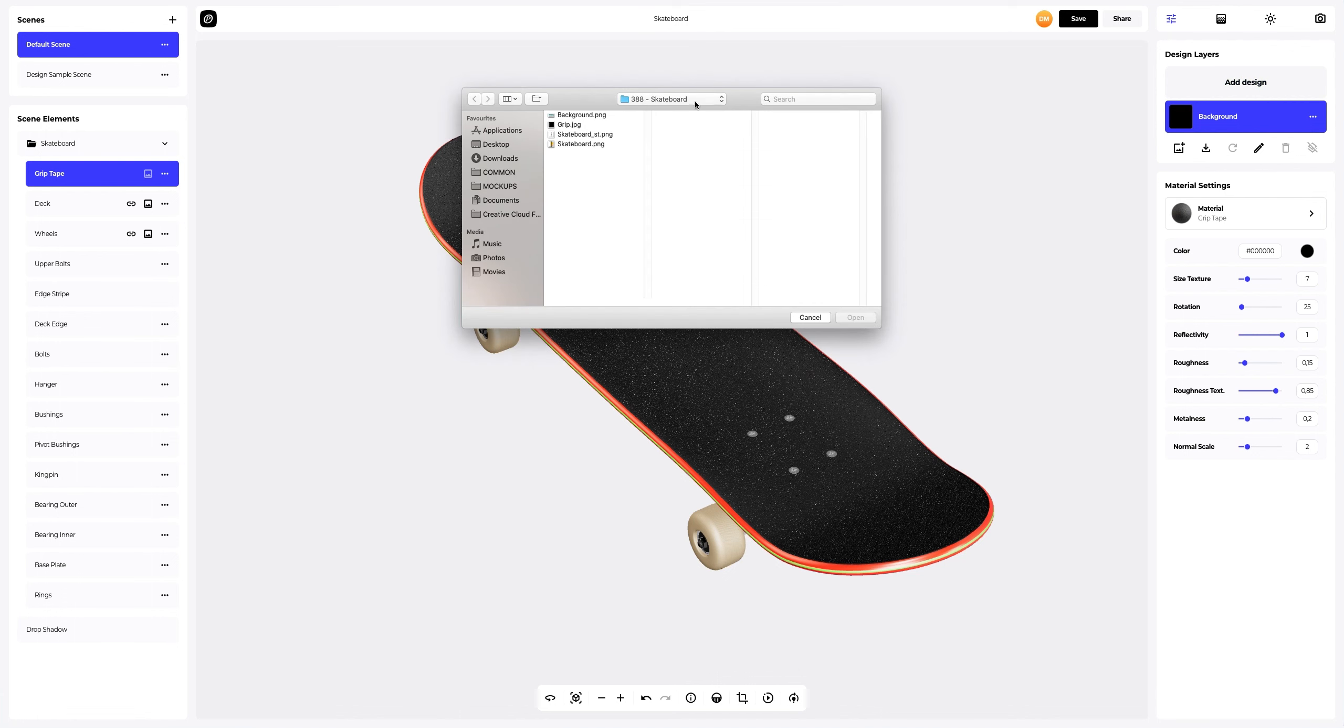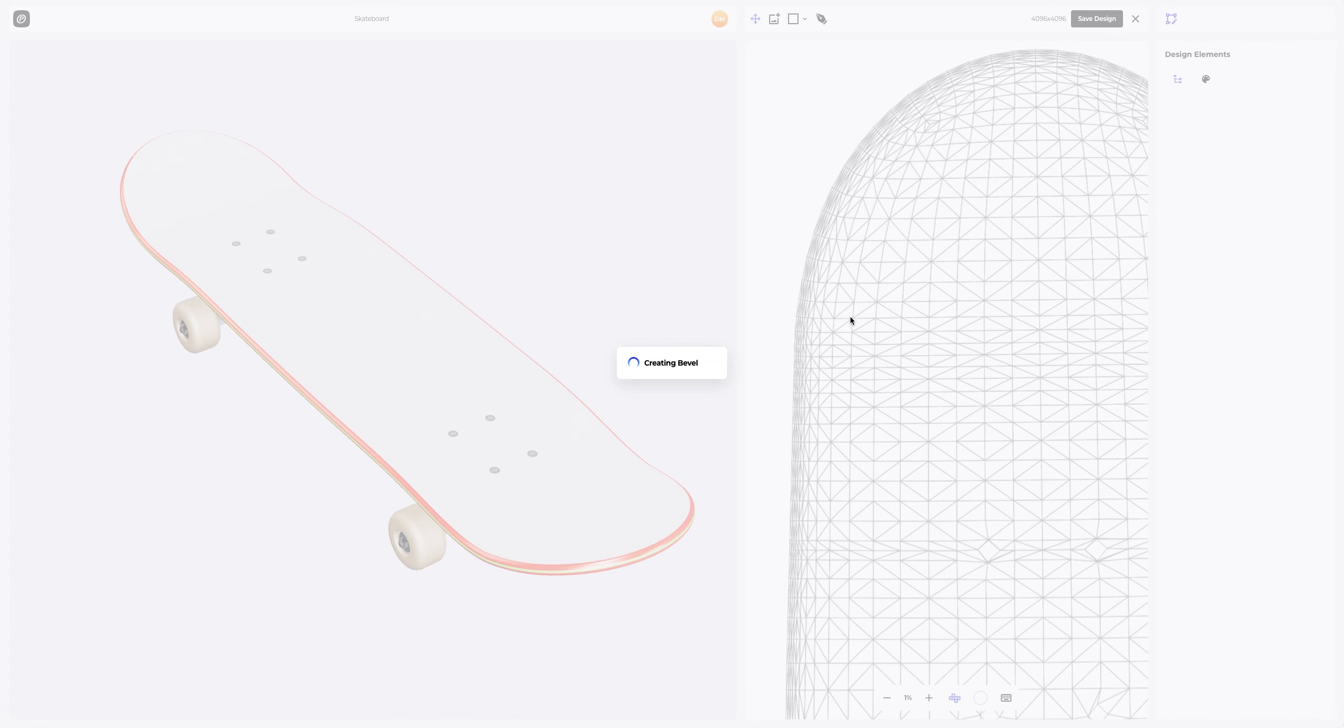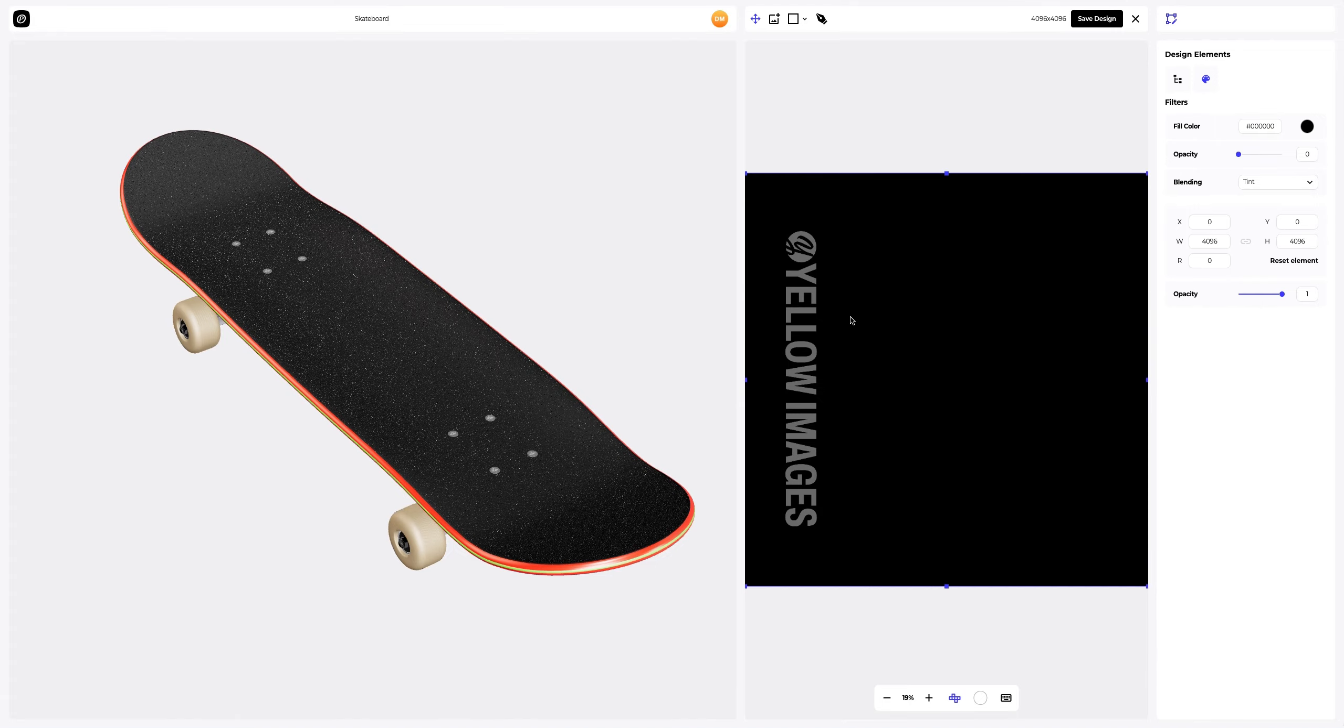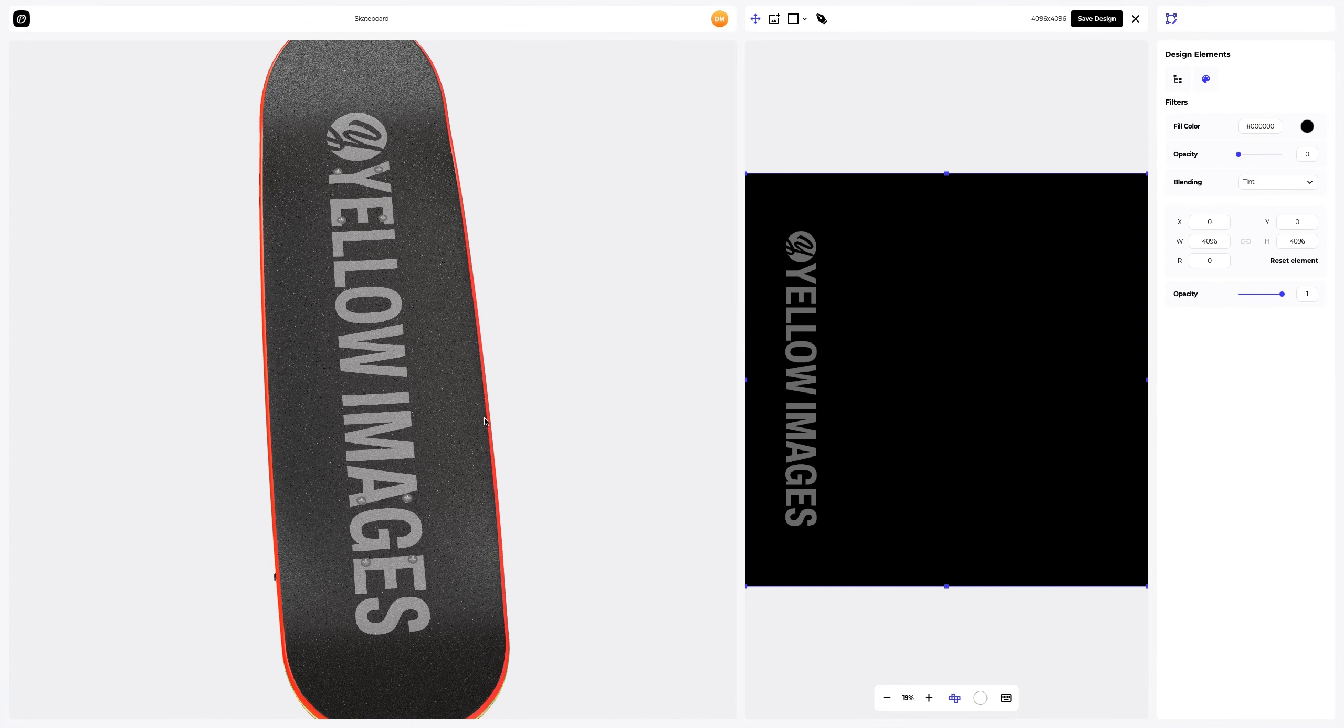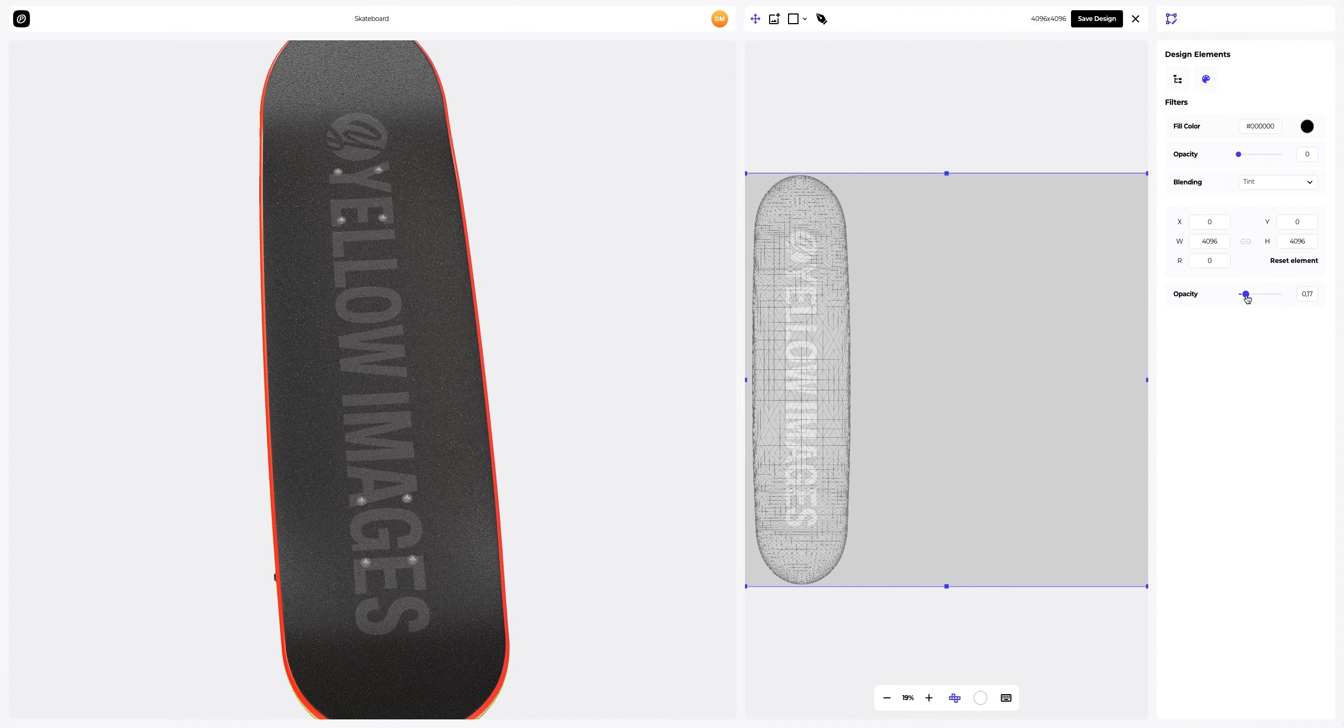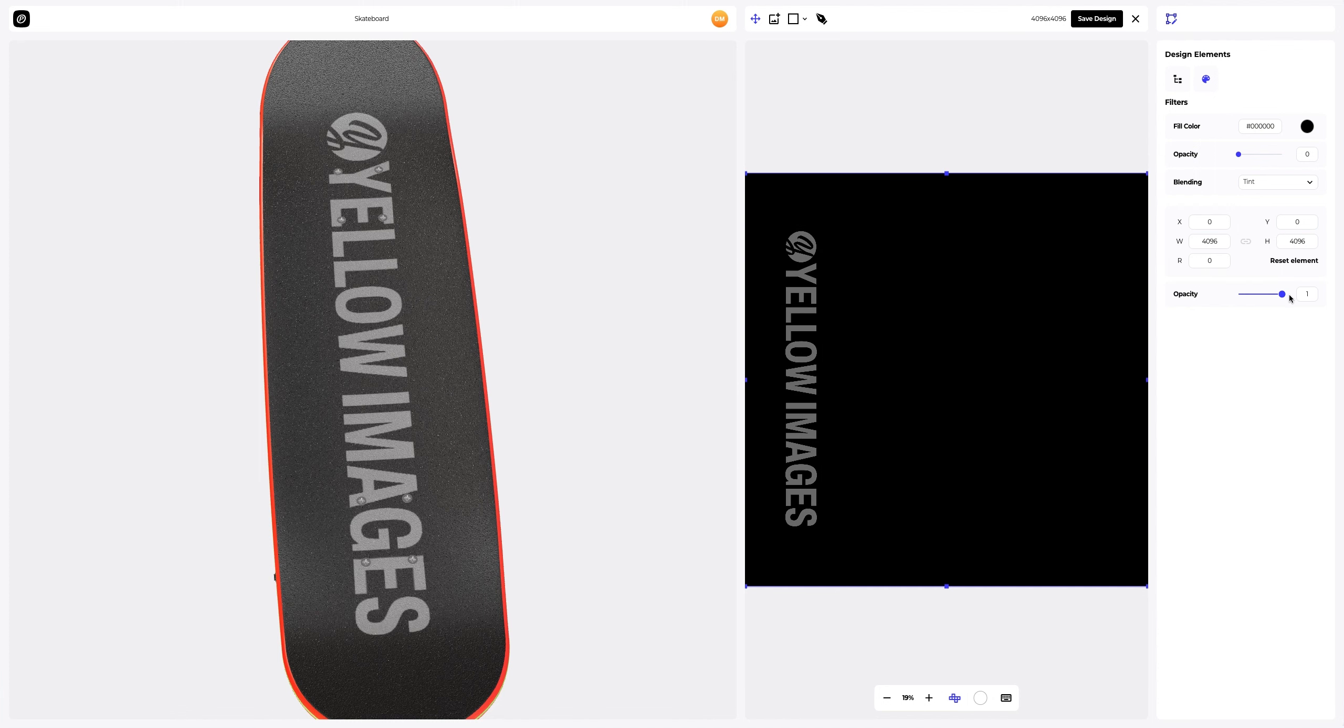Let's add the first design element to the grip tape. You can change the opacity to see the edges of the UV map better and place your design more accurately. Great. Let's set the opacity at its original position and save the design.